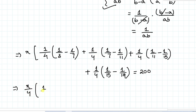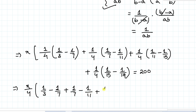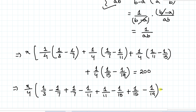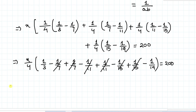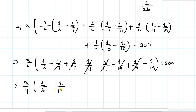Taking 1/4 common, we have x/4 multiplied with (1/3 − 1/7 + 1/7 − 1/11 + 1/11 − 1/15 + 1/15 − 1/19) equals 200. Here you can see that −1/7 and +1/7 cancel out, −1/11 and +1/11 cancel out, and −1/15 and +1/15 cancel out. So we have x/4 × (1/3 − 1/19) equals 200.